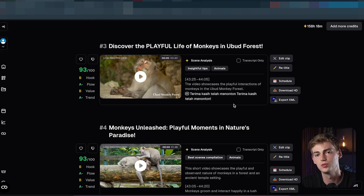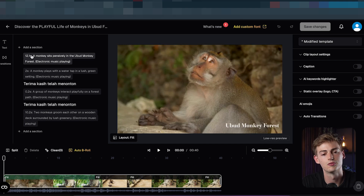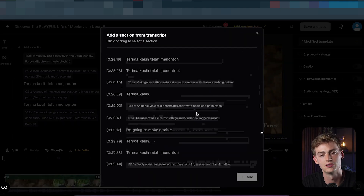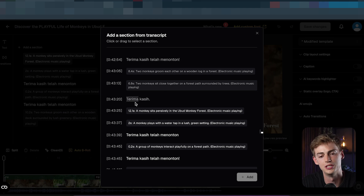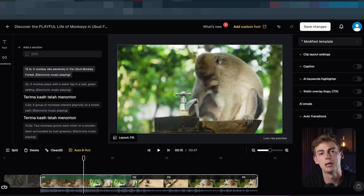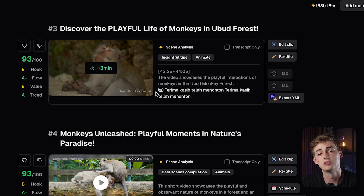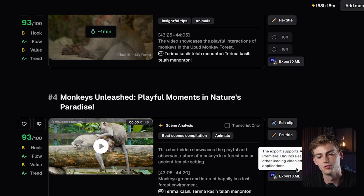After you find your clip and want to edit it further, you can do so in your favorite editing program, or you can edit right here in Opus Clip. You can add another section or make the clip longer — you can see how the AI identifies scenes in your video. Click 'Add' to load that part into your video, then click 'Save Changes' to re-render. Once done, you can click 'Download in HD' or export it as an XML file to use in your favorite editing program.